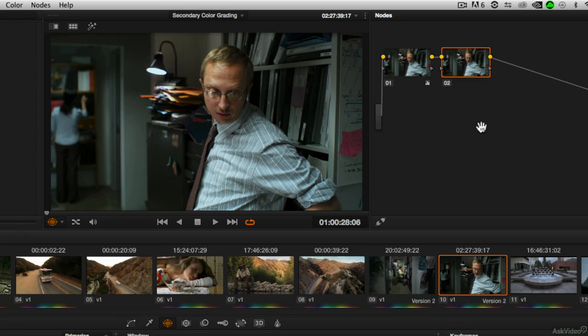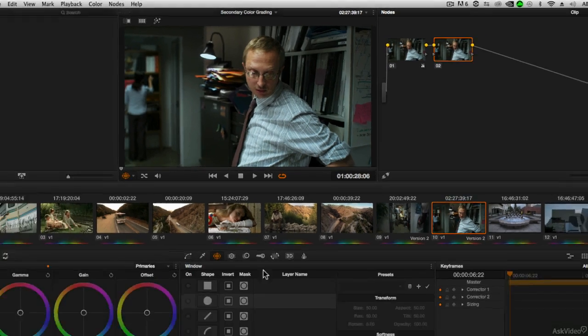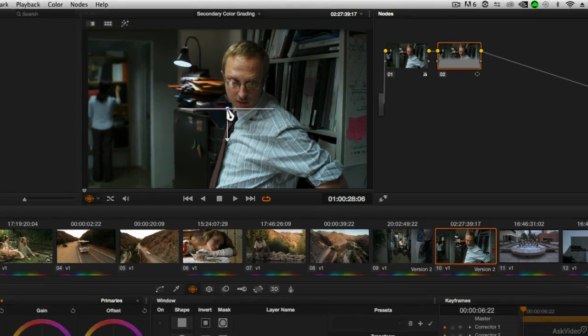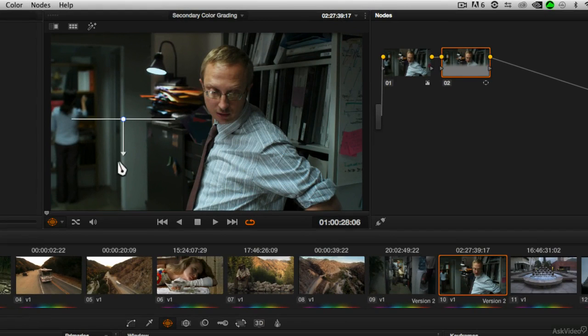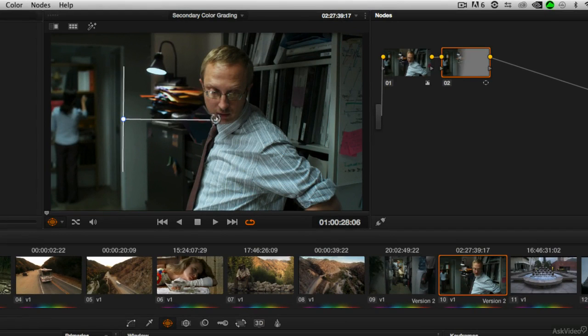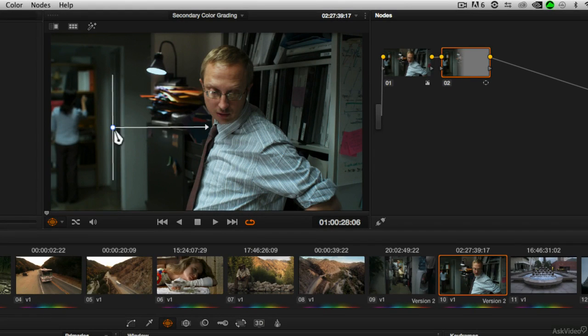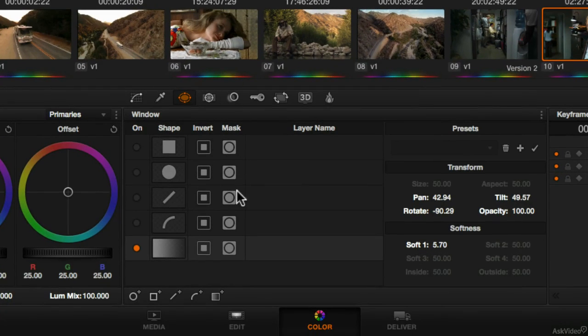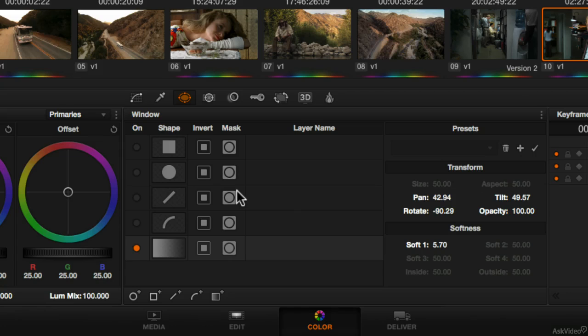So let's say on this particular power window we did want to add a gradient power window on the left side of the frame. Now what we looked at in the last tutorial was that you could turn on one of the other five shapes. But you do have the ability to create additional power windows of the same type, in fact multiple of the same type on the same node.